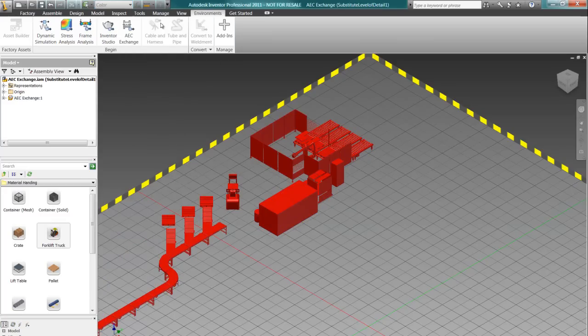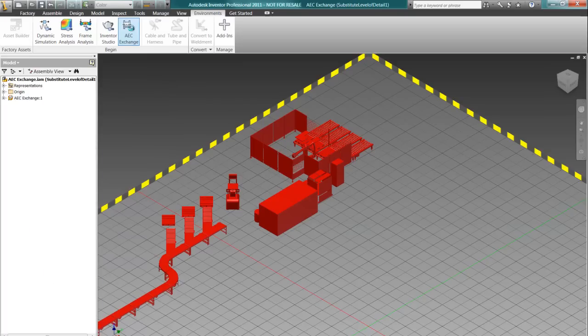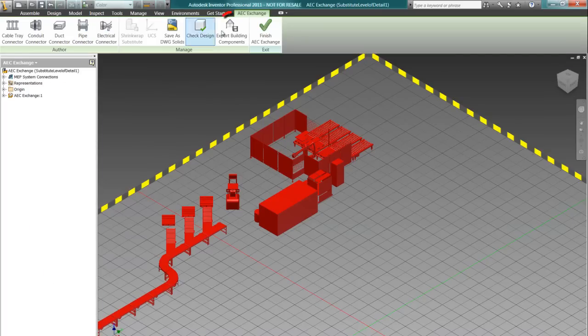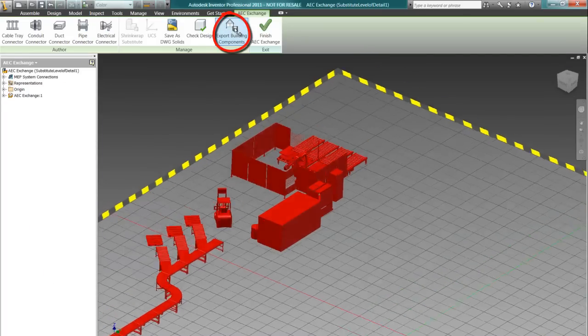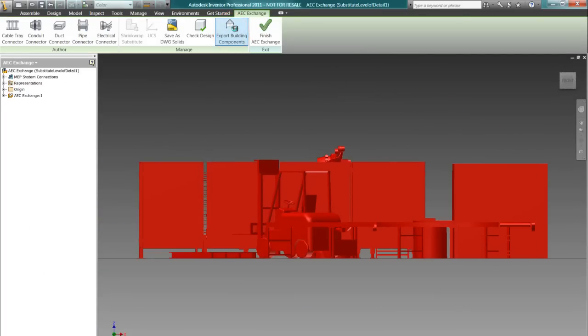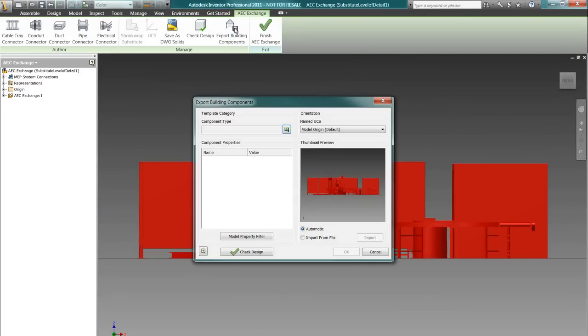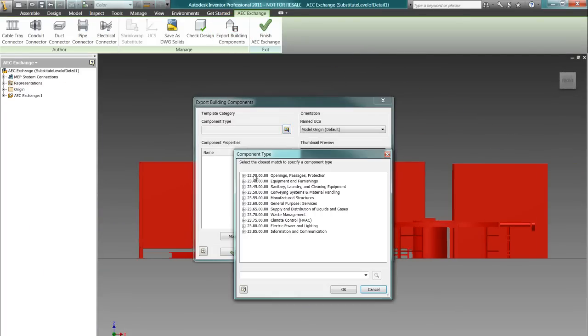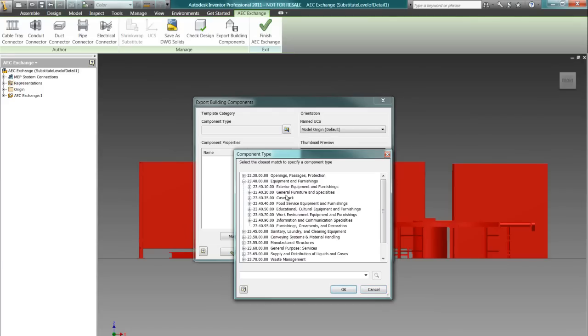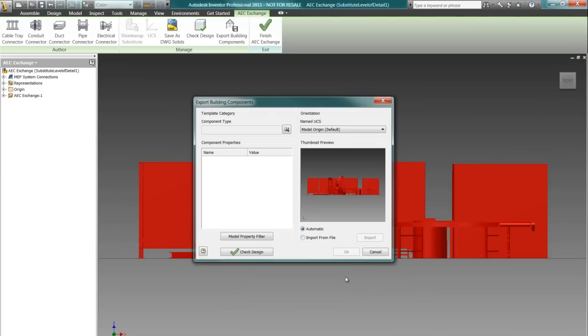We find these tools very helpful in the architectural and construction industry. Engineers are designing parts and machinery inside of Inventor, and architects or building designers are putting them into their Revit or other CAD models.